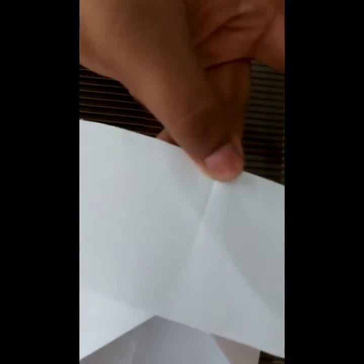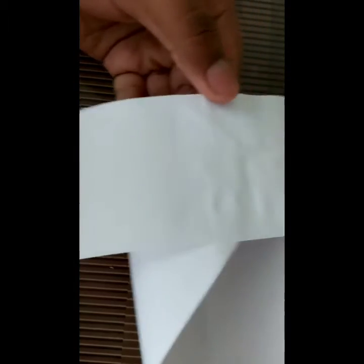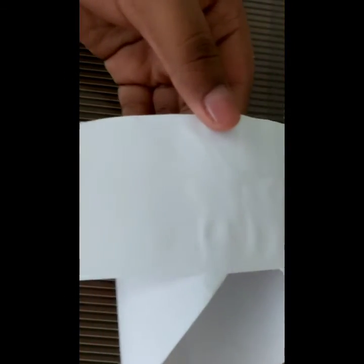Now we will fix both the things together like this in the center, like this. See we have fixed it. Now we will make paper helicopter.